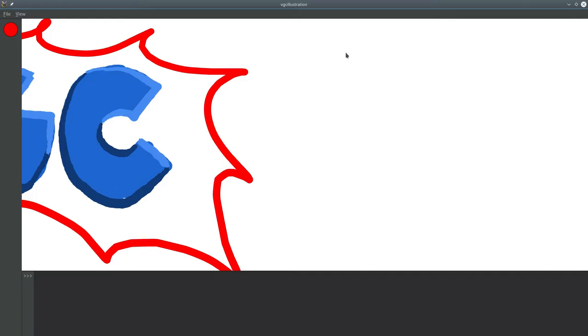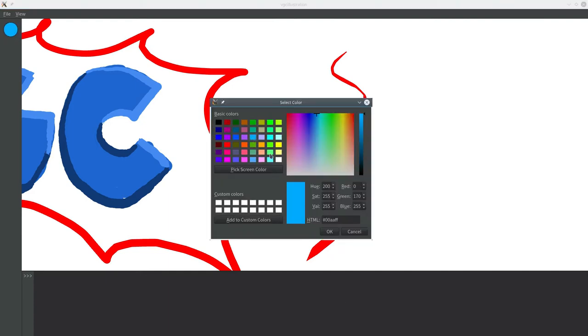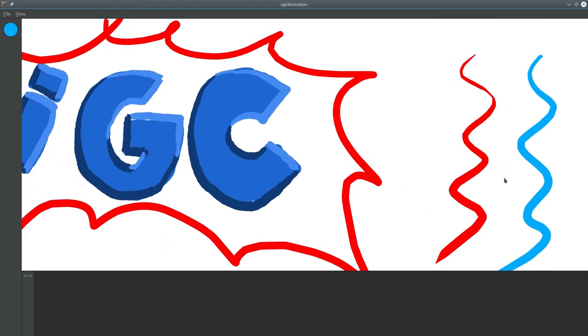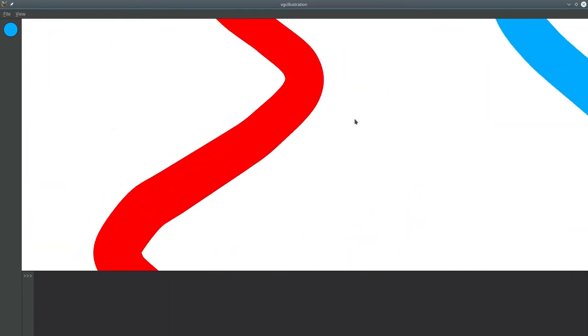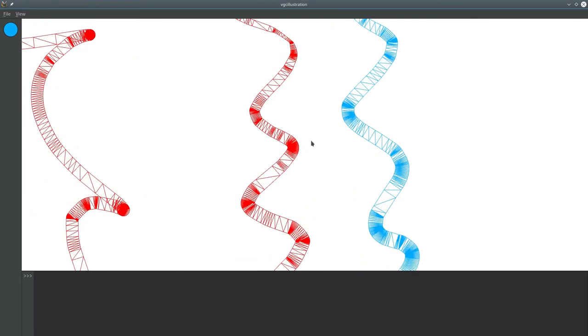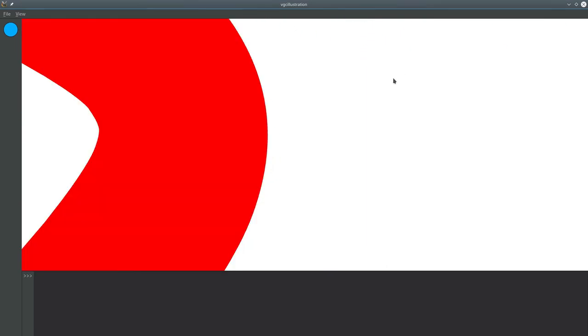Just to recap: we can now draw curves with variable thickness, we can draw them with the color we want, we can pan, zoom, and rotate the view, and the curves look smooth at any zoom level.